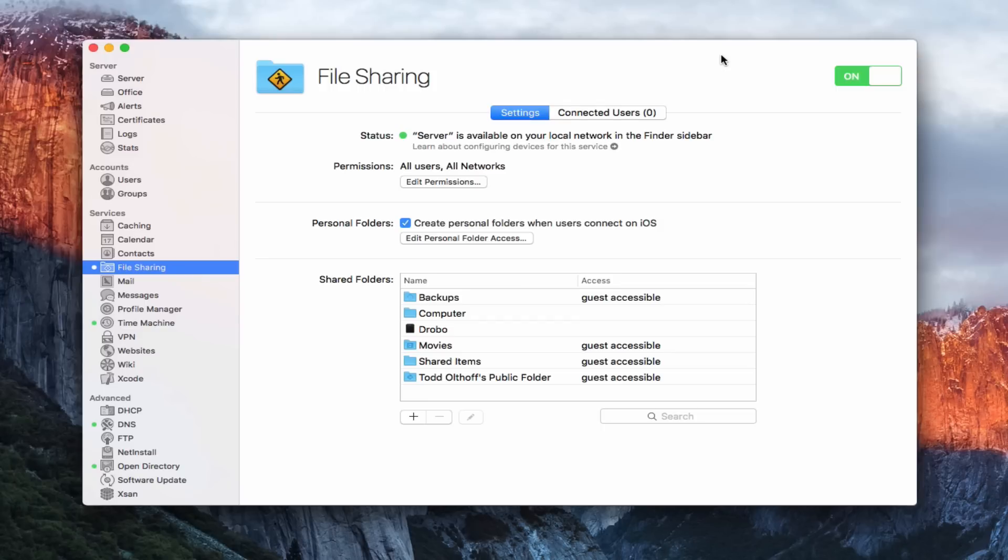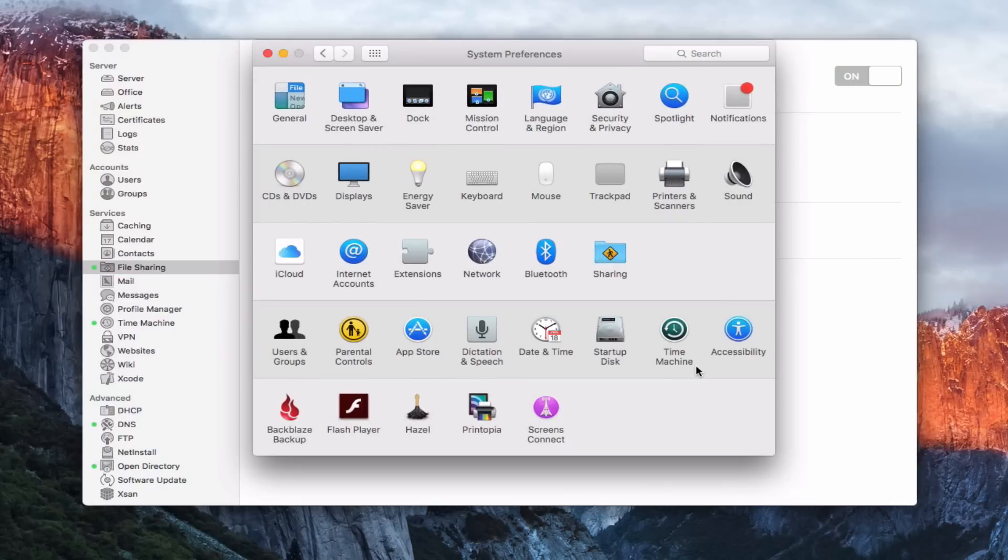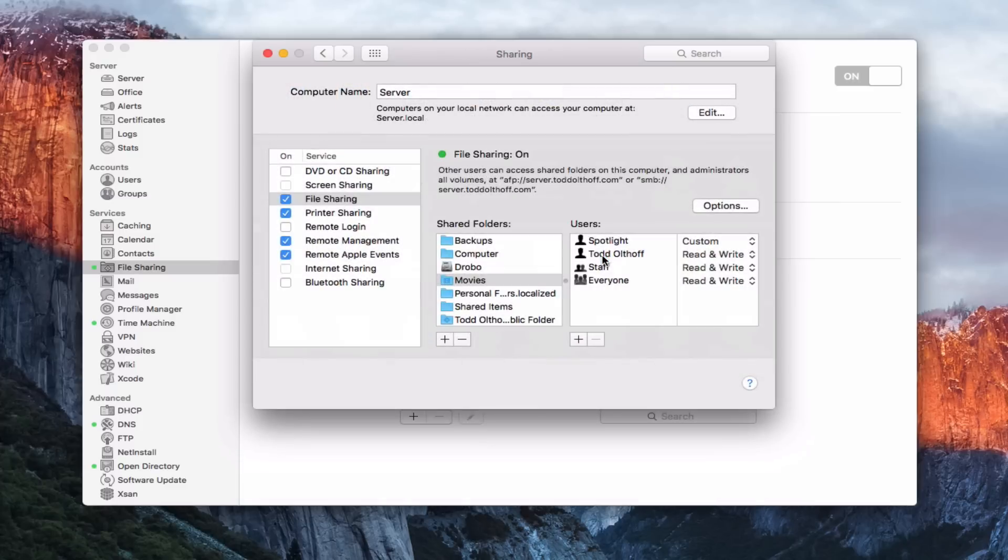One of the things before we get started, I just want to point out is that you don't have to have server itself to do file sharing. If you just come into System Preferences, you'll see that we've got a sharing area right here. Right inside System Preferences is a file sharing setup, so it allows you to basically check those things out.